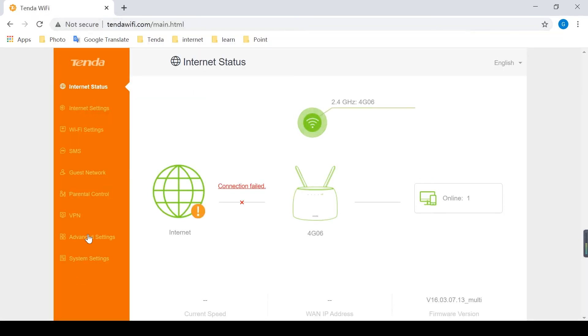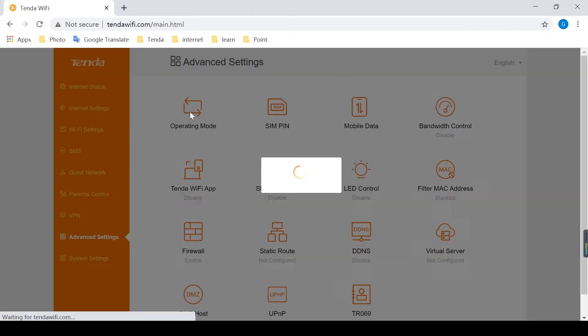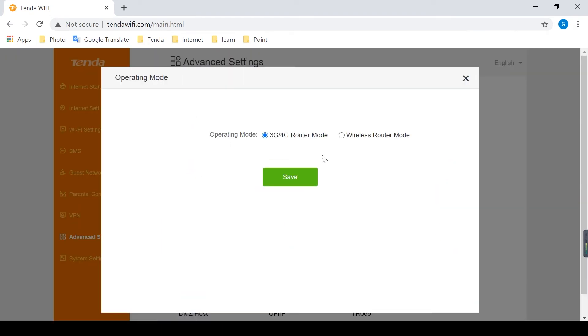Then enter advanced settings, operating mode. Make sure the router is working in 4G mode.